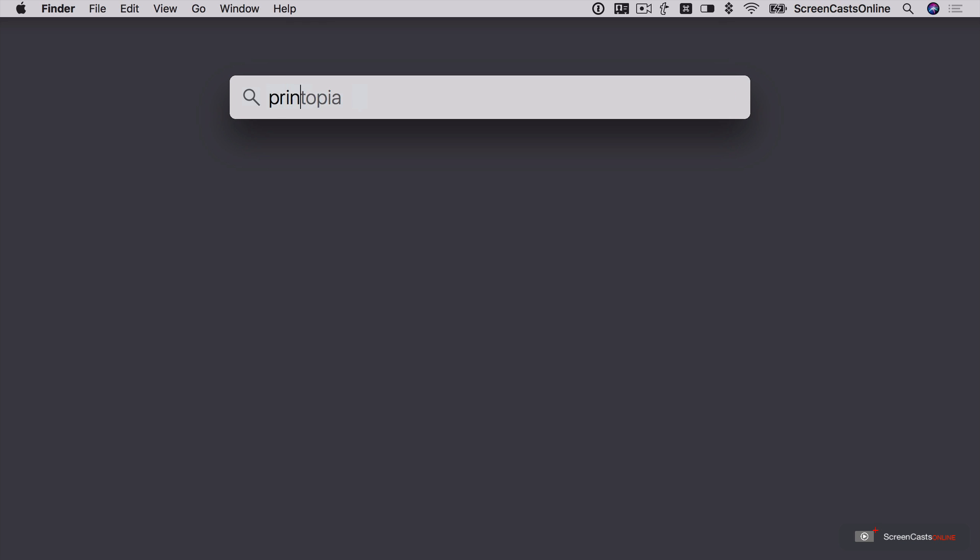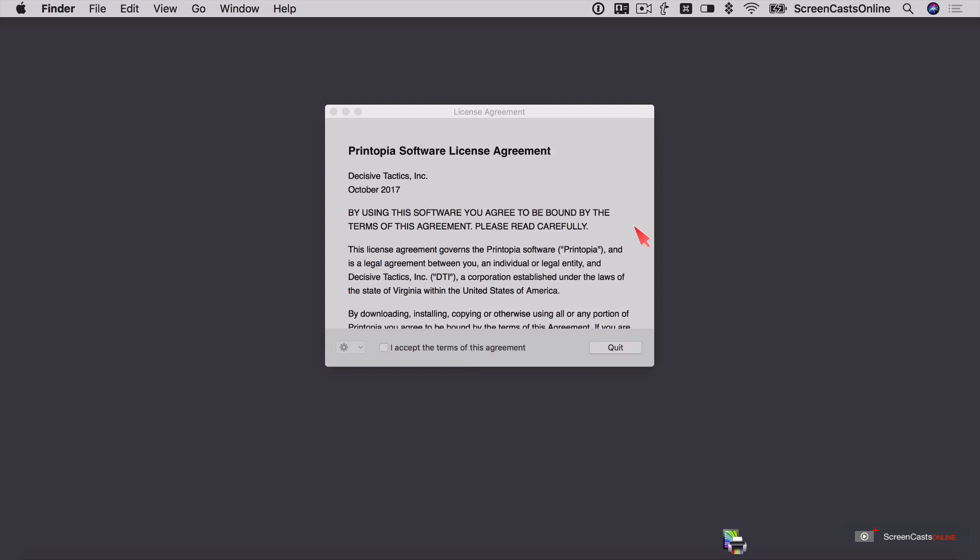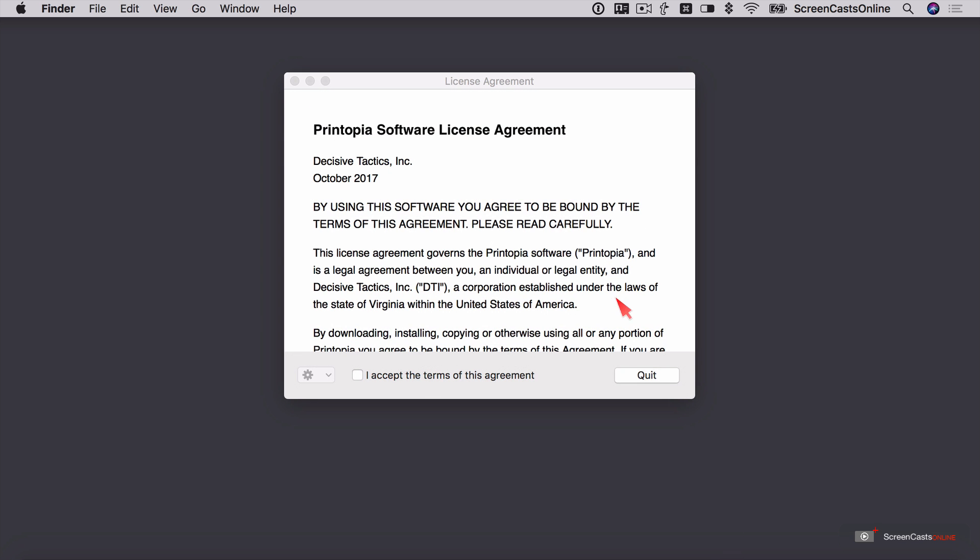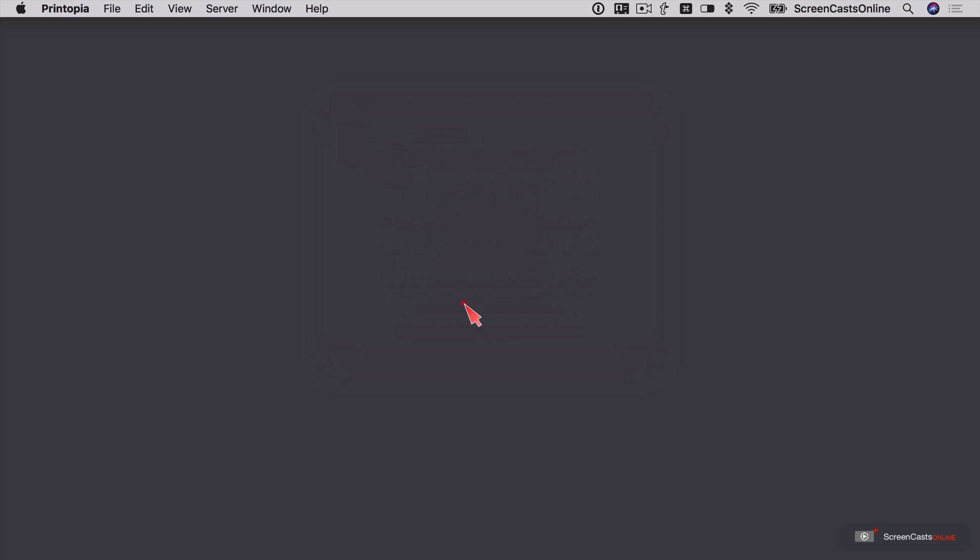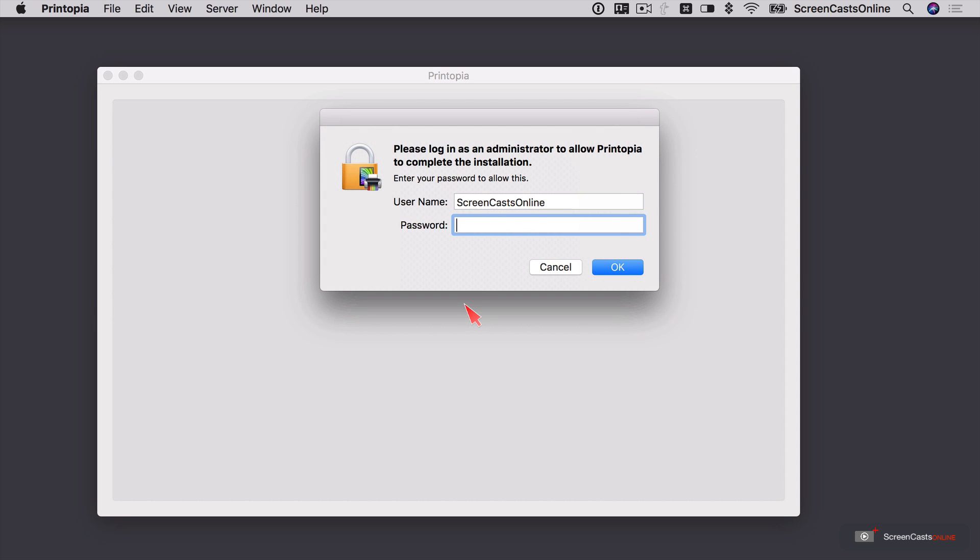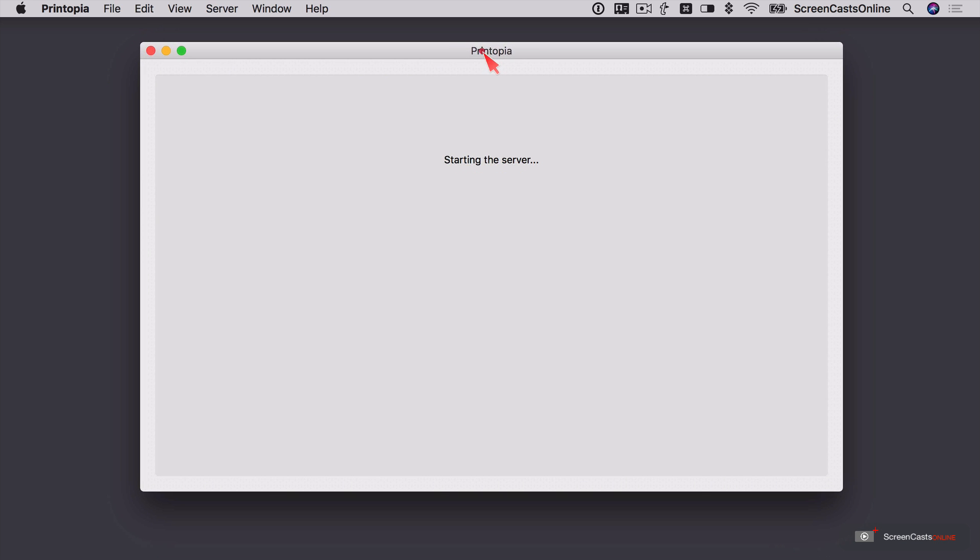But let's go ahead and we'll run it from Spotlight. So Printopia is an application downloaded from the internet. Are you sure you want to open it? We'll say open. We accept the terms of the agreement. Let's start our seven-day free trial. Admin password. That starts the server.